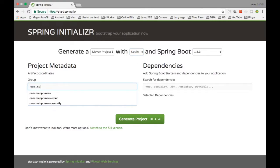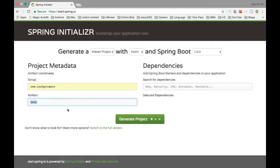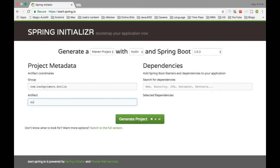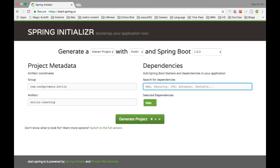Let's go ahead and create a project. As usual I'm going to the Spring Initializer. I'm creating a project — the package name is Kotlin learning. What we need is Spring MVC, Spring JPA, and an in-memory database. I'm going to create a basic Spring Boot application which will have an H2 database. I'll use Spring JPA to insert data into the database and get it back, and expose this as a REST endpoint using Spring MVC.